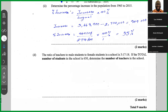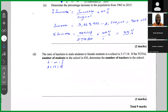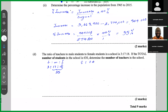The last part of the question: the ratio of teachers to male students to female students is 3 to 17 to 18. The total number of students is represented by 17 plus 18, which is 35. If the total number of students is 630, determine the number of teachers. The ratio of teachers to the total number of students is 3 to 35.